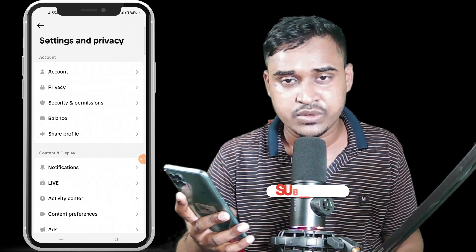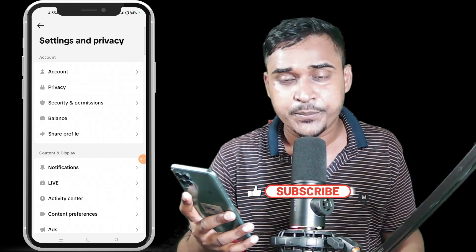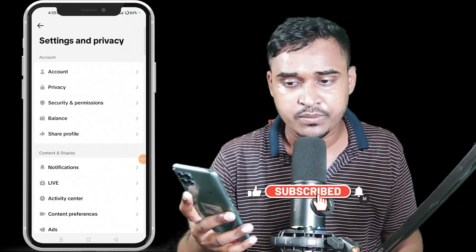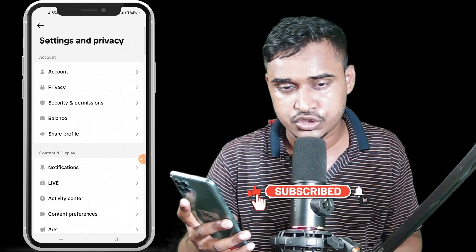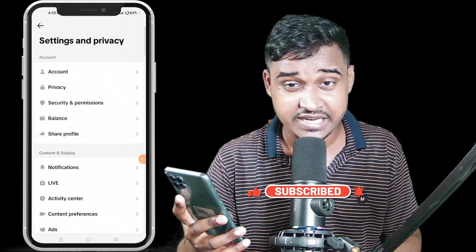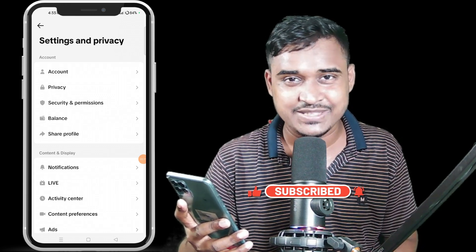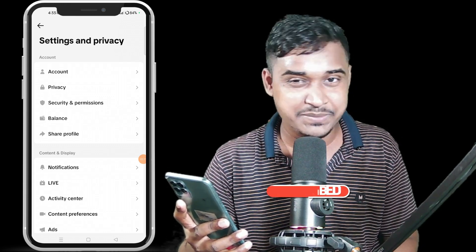That's the method for how you can share your TikTok profile link. If you found this video helpful, make sure you like and subscribe to this channel. See you again, take care, goodbye.